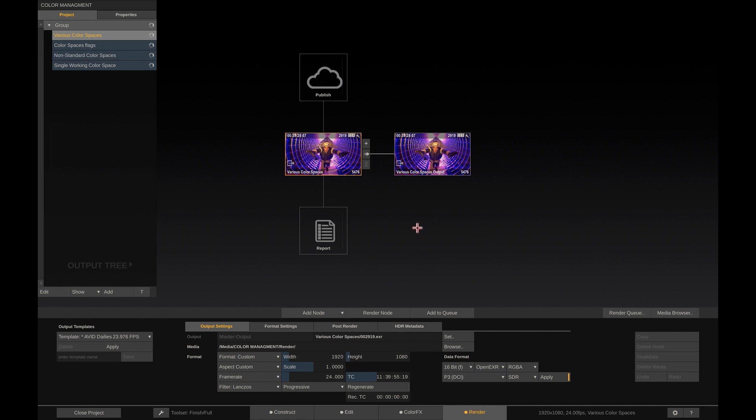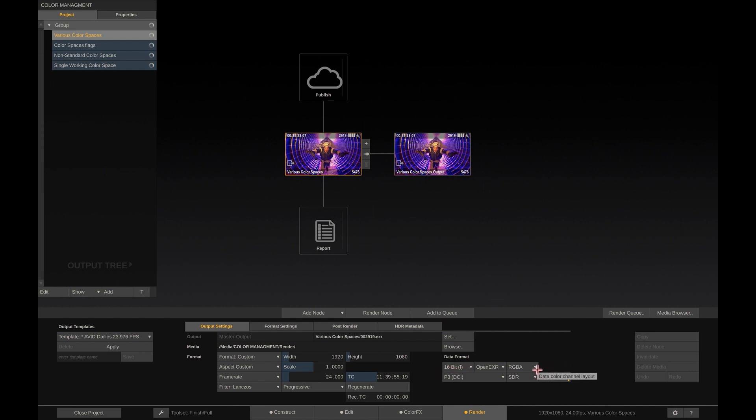Let's go back to the output module. As we showed earlier, each output node also has its own color space set and has its own apply button, which works completely independently from our output device settings.